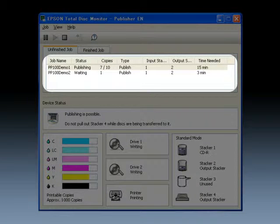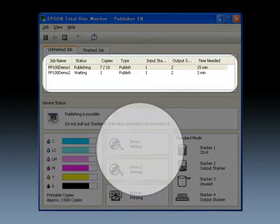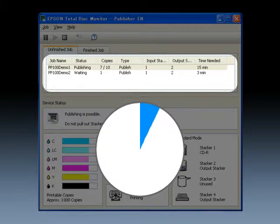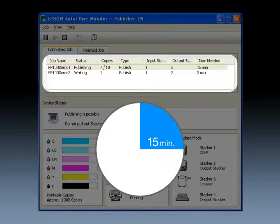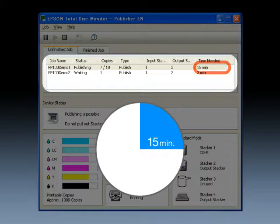The display of the processing time for each job allows prior confirmation of the time required for disk production.